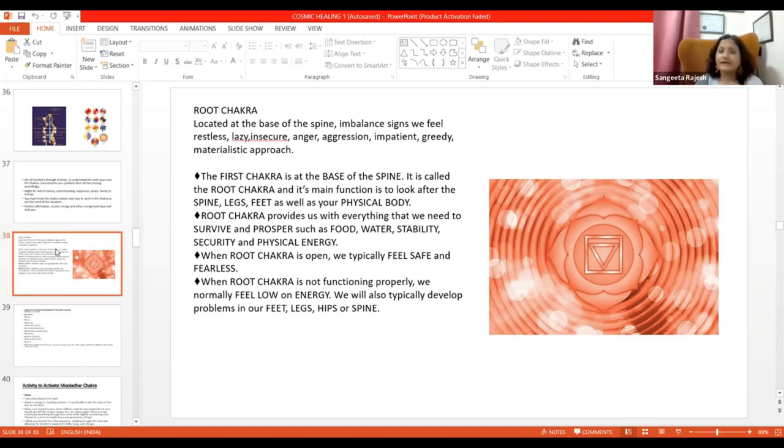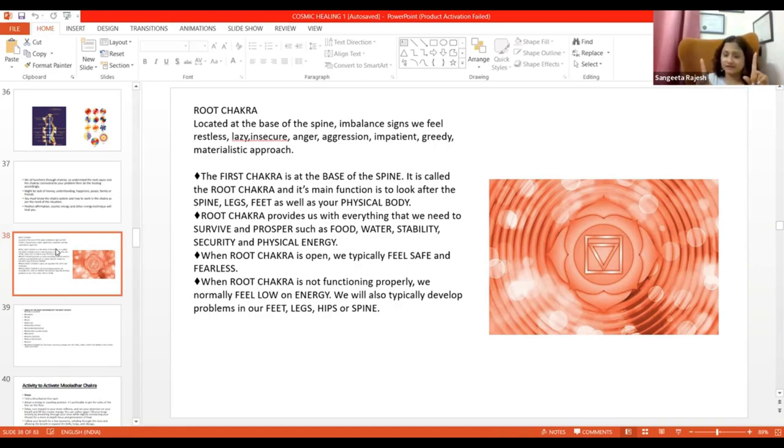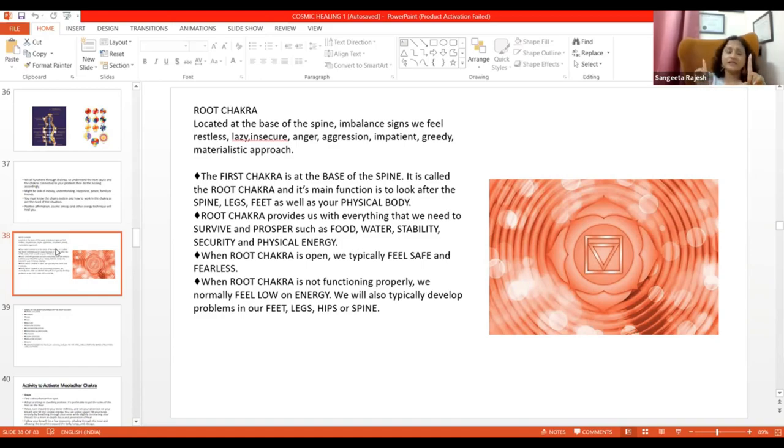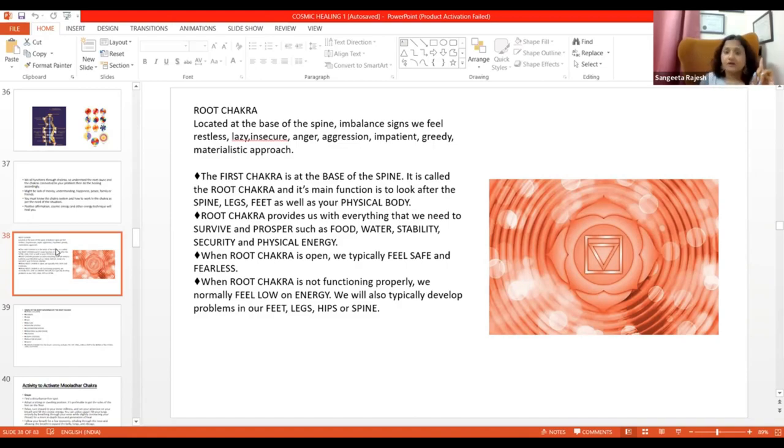Mooladhar chakra which is connected to Saturn, Shani. Ab Shani kya karta hai? Shani ka naam kya hai? Karmadhipati. Unka kya hai?